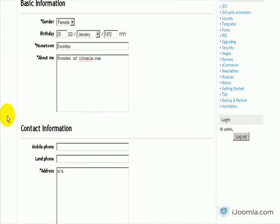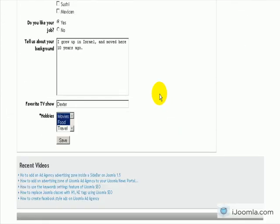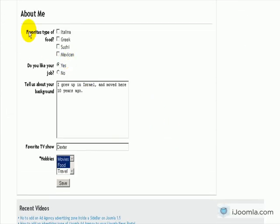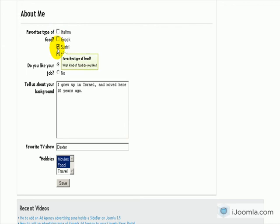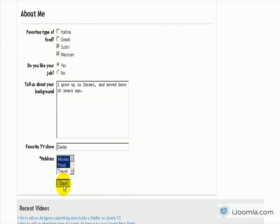Okay, here it is. Here is the favorite type of food. I am going to say Sushi and Mexican. And I am going to save and let's see how it looks like on the profile now.